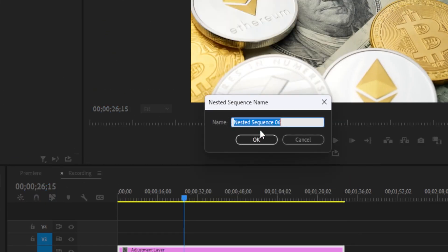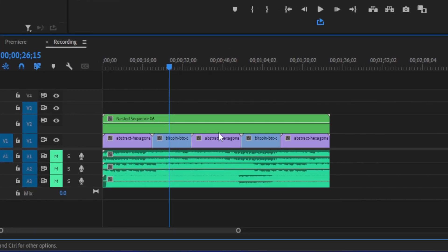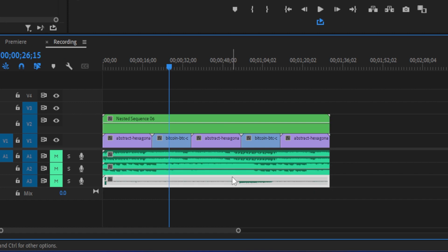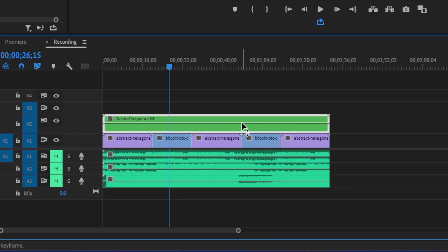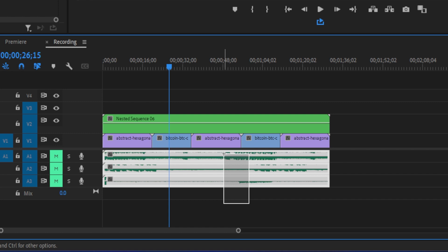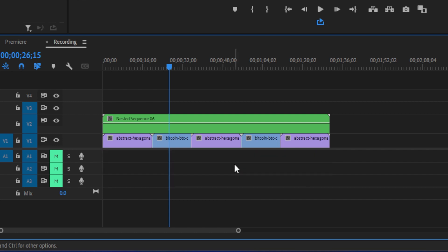Give your nested sequence a name, or just hit OK. Alright, next we're simply going to select all of our audio clips and delete them off the timeline. And you should delete the nested video off the timeline as well.